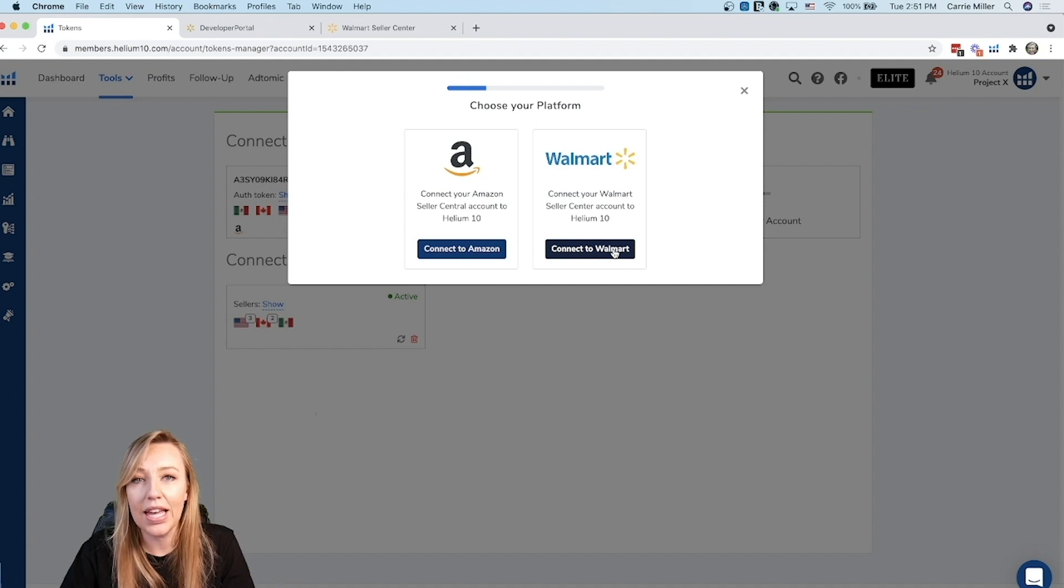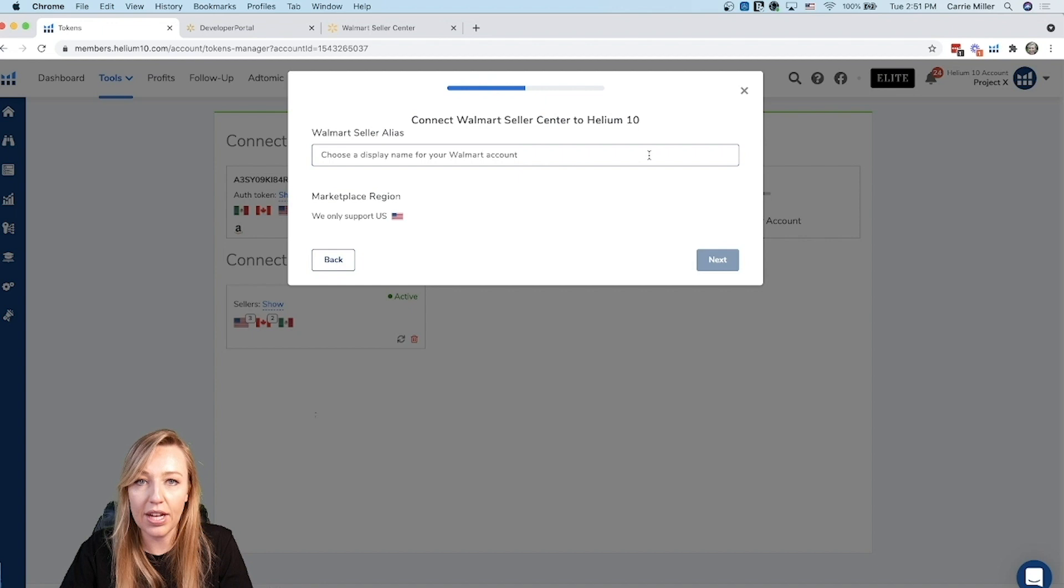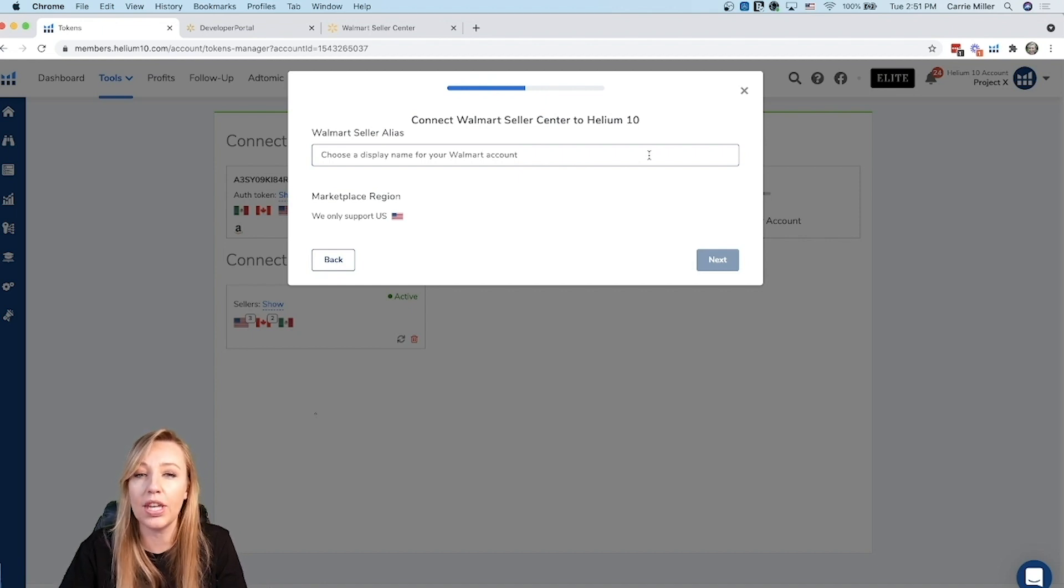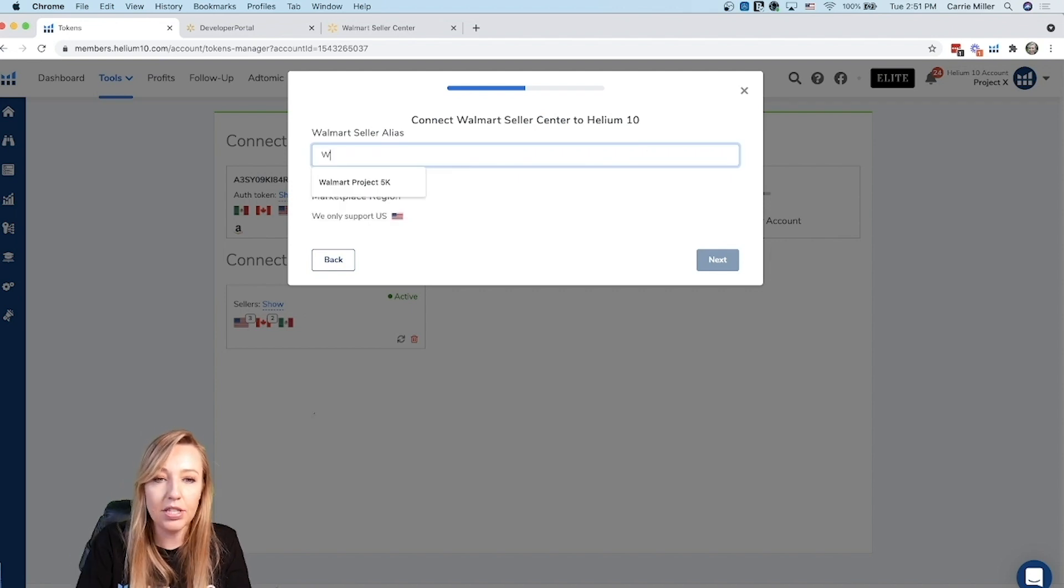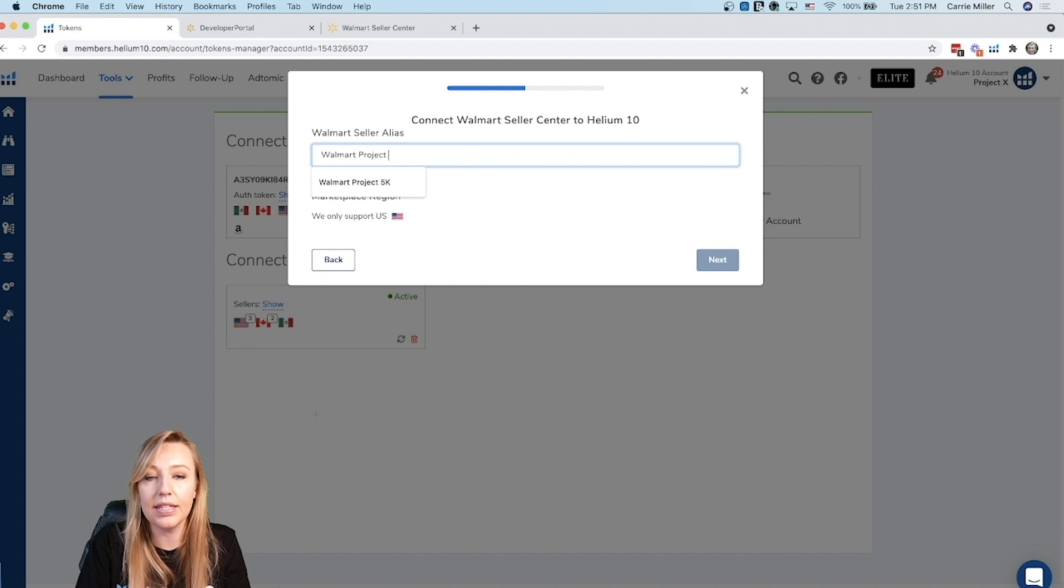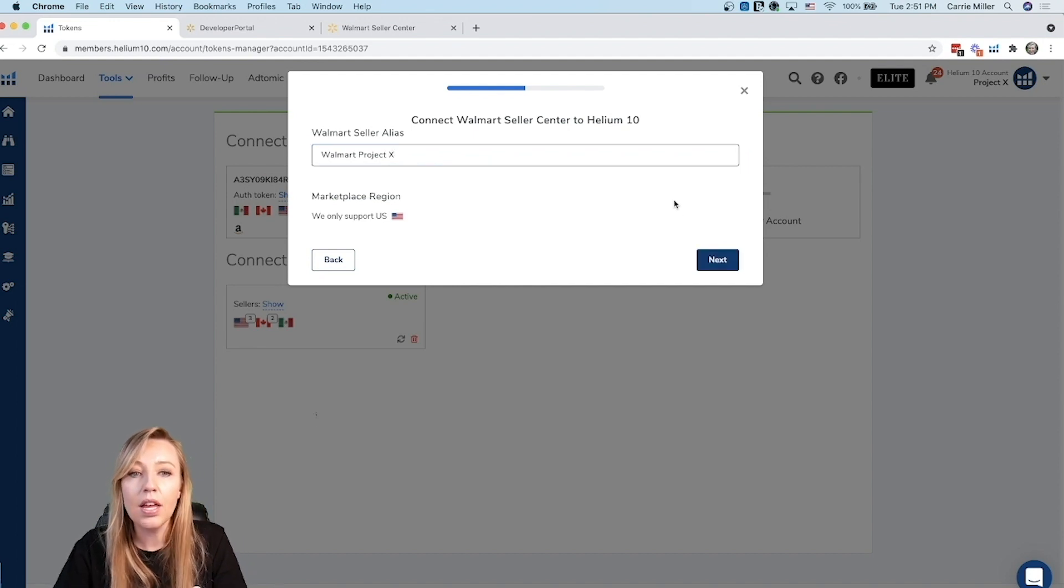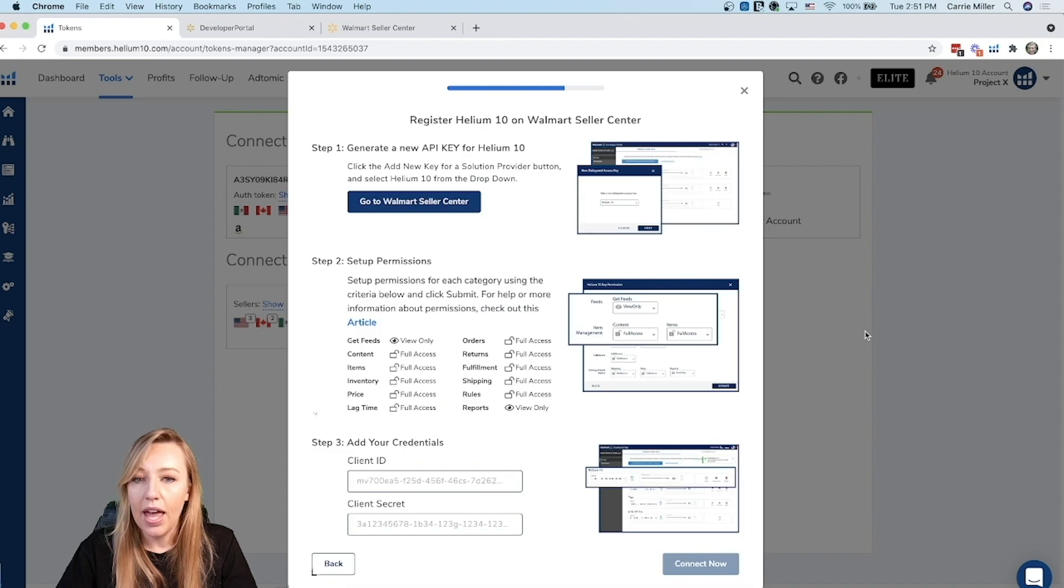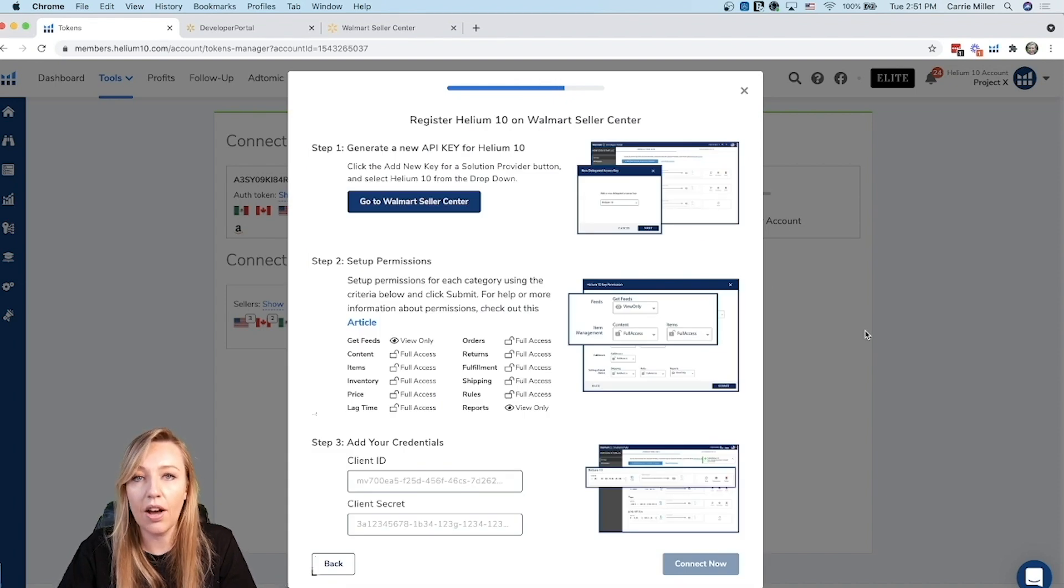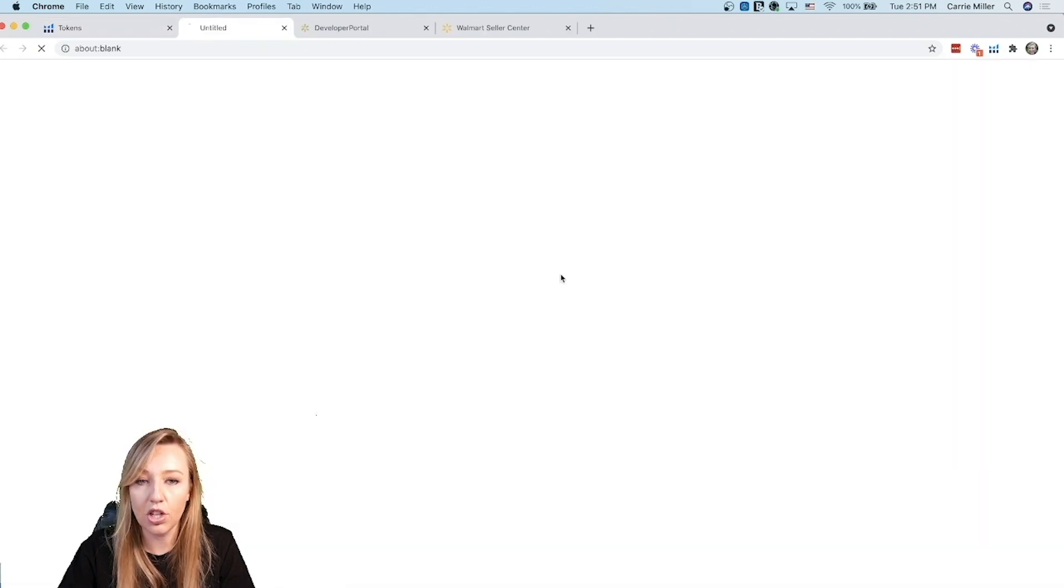We're going to click connect to Walmart here and on this page it's going to have a pop-up where you need to name that account. This is going to help you to remember which account that you are connecting and I'm going to call it Walmart Project X because this is the Project X account that I'm going to be connecting. Then I'm going to go ahead and hit next and on this screen it actually is going to show you all of the instructions on how to set this up in Walmart Seller Center and I'm going to click on this button to show you how to do that.